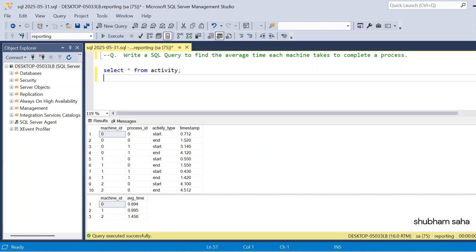Hi, welcome back guys. Today I am back with another new video. In this video, I will discuss a very interesting SQL interview question. Please watch this video to the end — you will learn lots of things. So let's start the video.